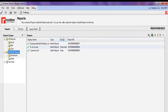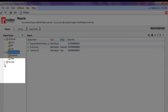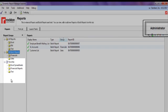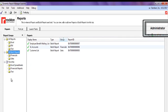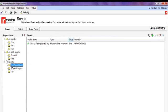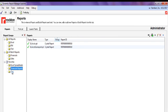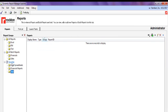Finally, there are the Favorites folder. Favorites are defined by each user so they can specify their own report groupings, making their reporting needs work simpler and easier.